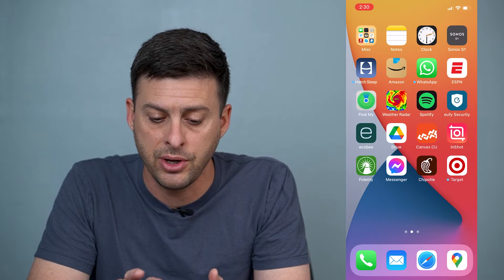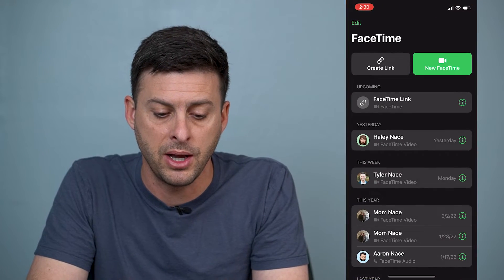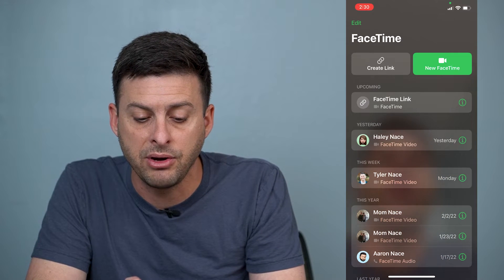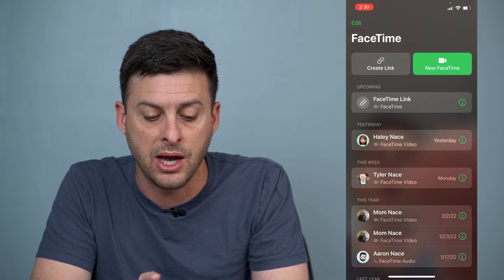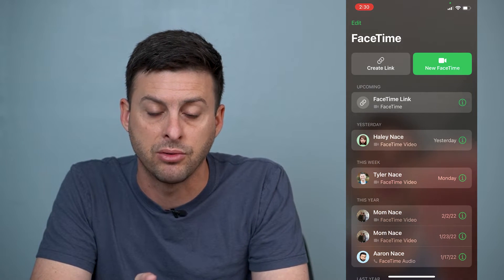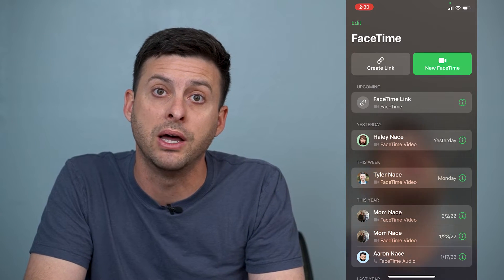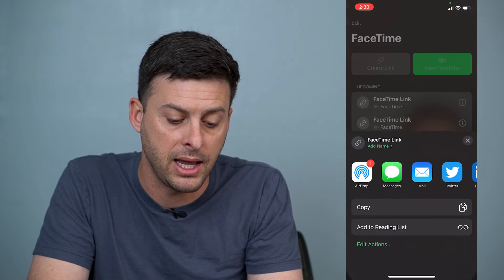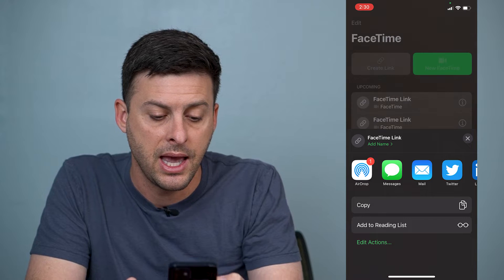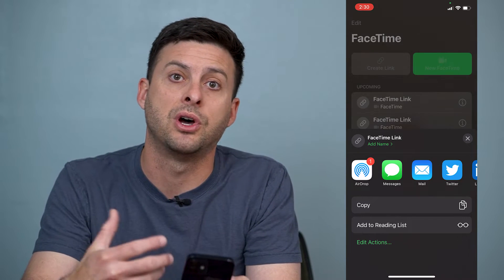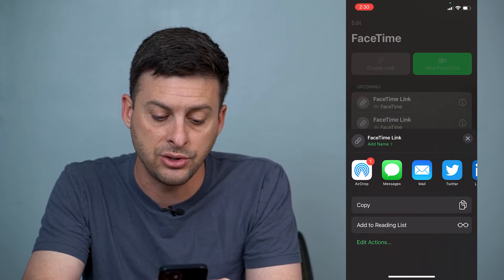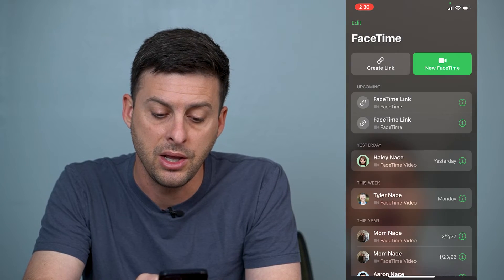So let's go over here. I'm going to find my FaceTime and open it up. You'll notice at the very top right is New FaceTime, and top left is Create a Link — a new button. So I can tap Create a Link, and it gives me a bunch of different options on what I want to do with that link. I can hit just Copy.